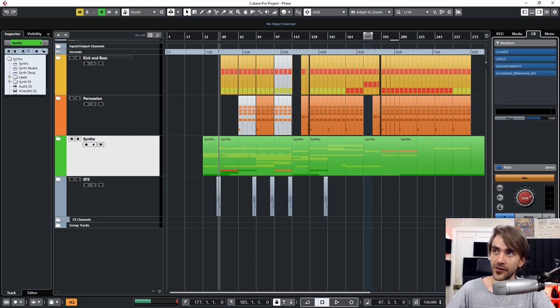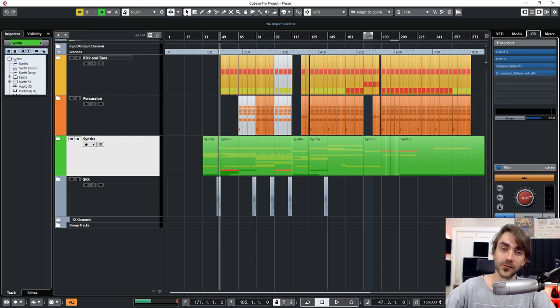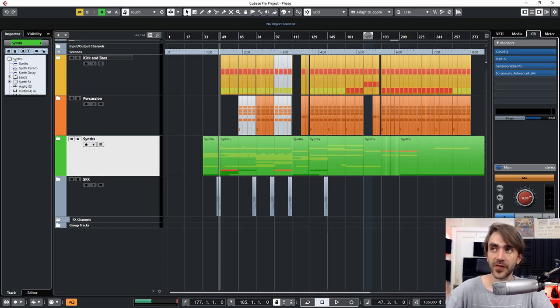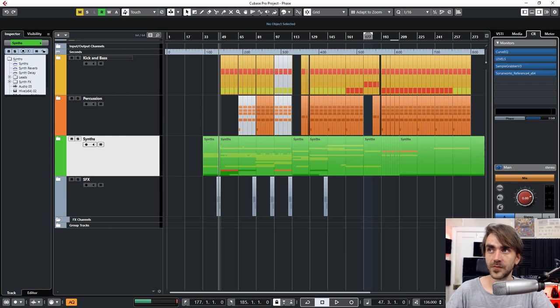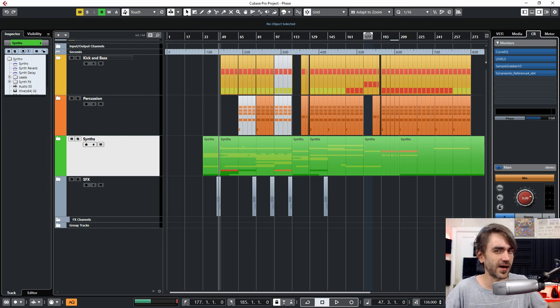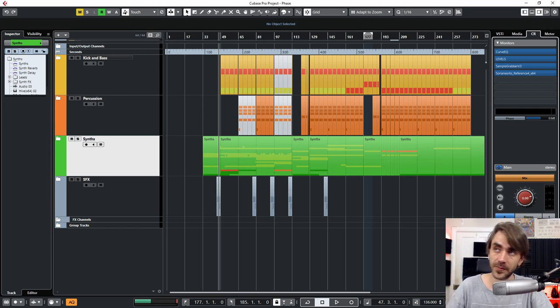So say for example, I could actually load SonarWorks on here as well and apply the curve for the headphones to that channel. But I don't do it because this is actually the channel I use to record out for you guys to hear on YouTube.